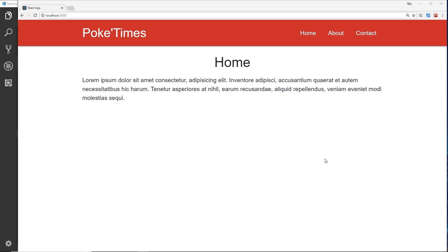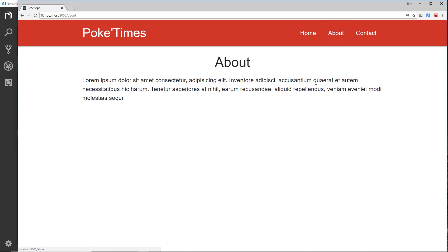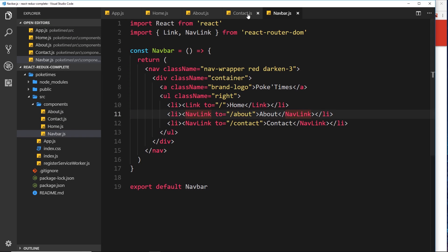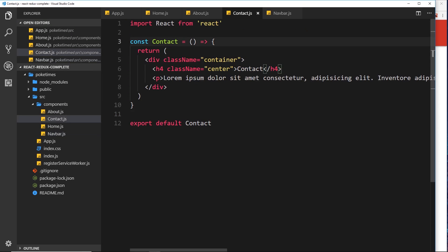We have our navbar set up and our router working — if we click on a link it loads the correct component. In this video I'd like to show you how to programmatically redirect a user to another URL, for example if they click on a button or if they land on a page and you want to redirect them. Let's go to our contact component.